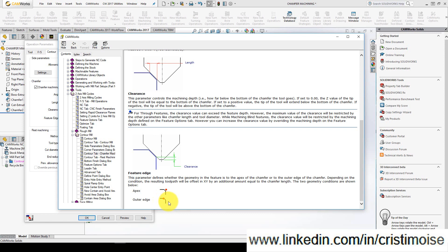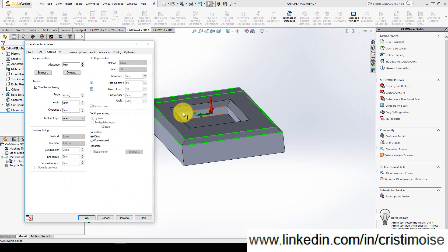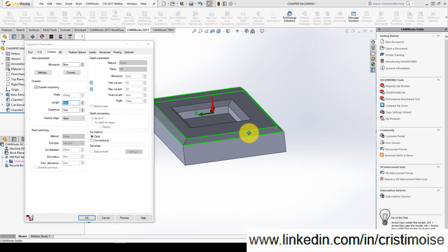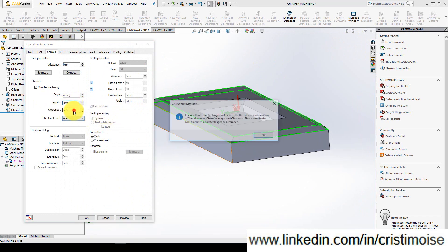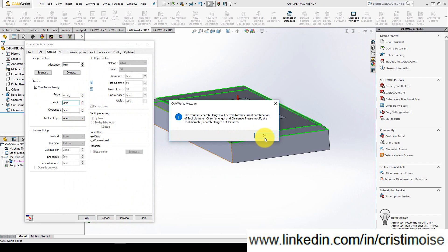For this example, I will use outer edge. So the length of the chamfer is 2, clearance I don't need. Right here you will get a warning and this message tells you about the resultant chamfer length.